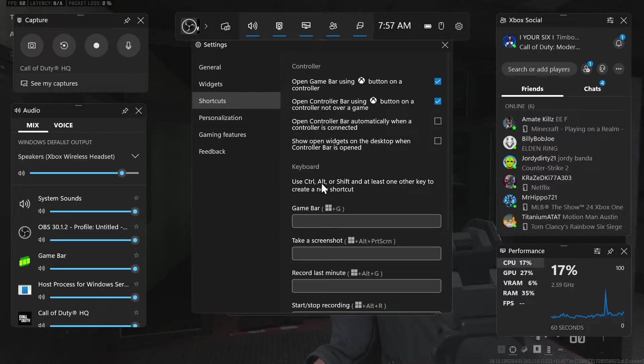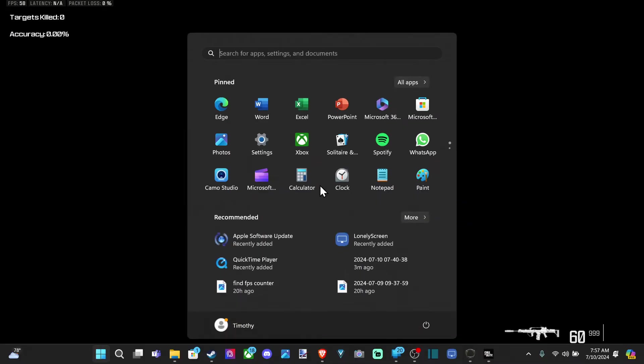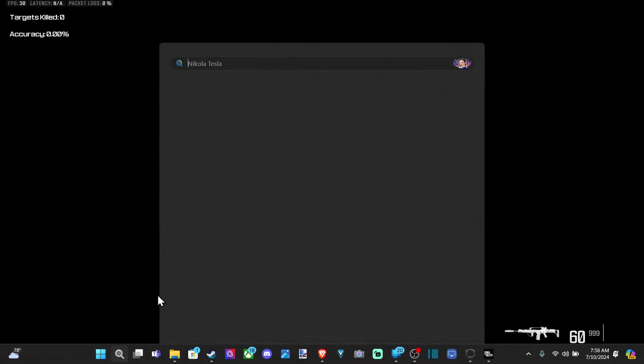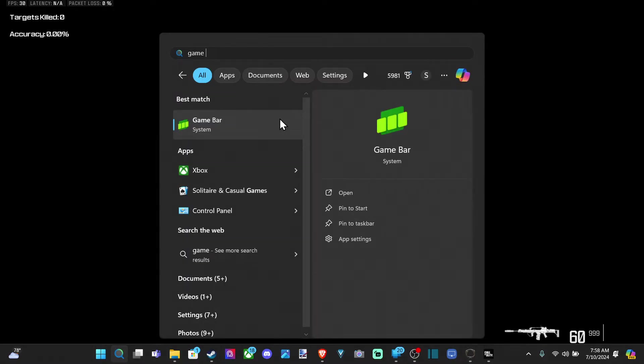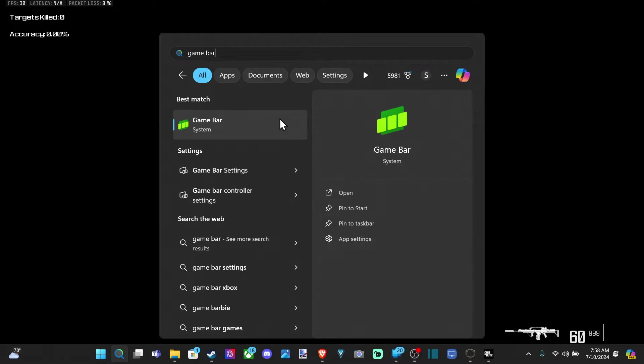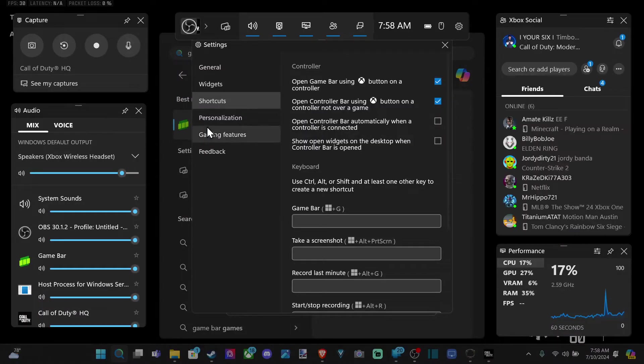Now if it doesn't open, press the Windows button. You can see the task bar on the bottom. Go to search and type in game bar, and here is game bar. Open this up.